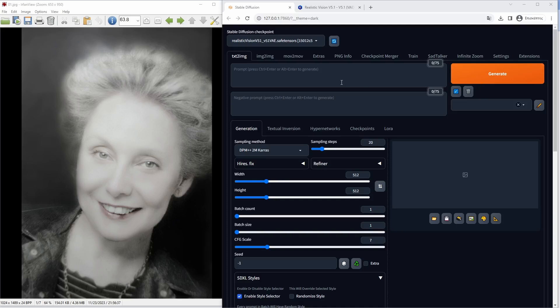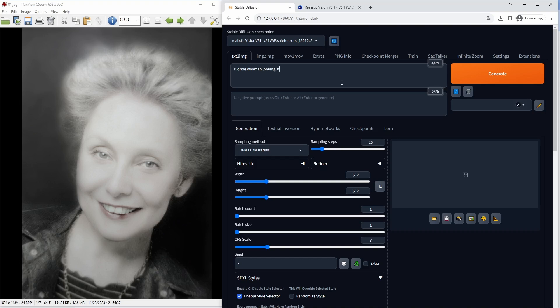For the generation of the images in Automatic 1111, we will not use the image to image as we did in the previous video, but text to image. I will have the image that I saved in Photoshop on the left in order to have it as a reference for the image generations.